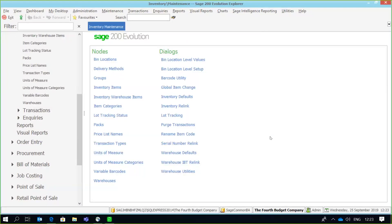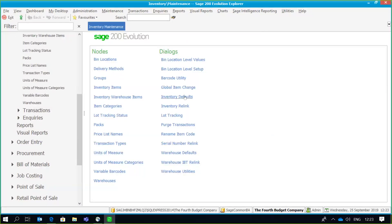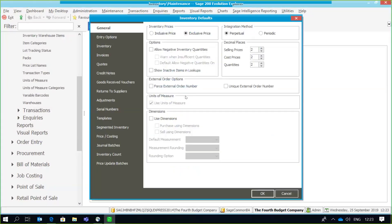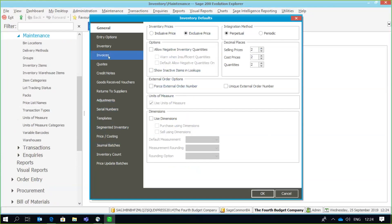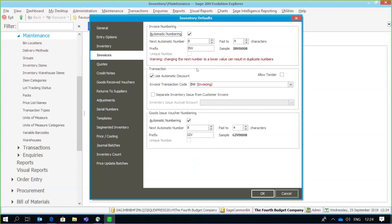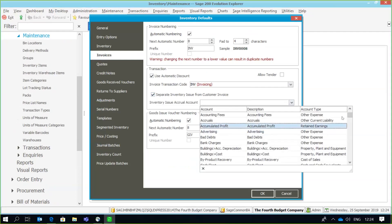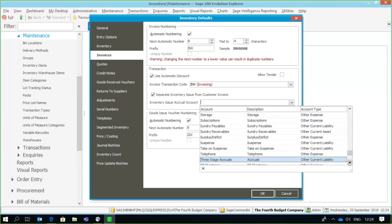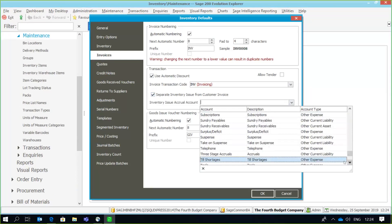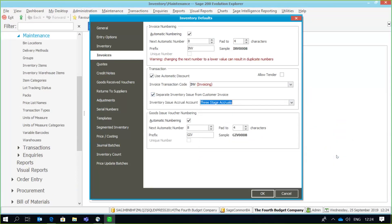First, we need to go to our inventory defaults and under the invoices tab there's an option where we can implement three-stage invoicing. To do that, I'm going to click on the box that says 'separate inventory issue from customer invoice.' Once I do that, I need to specify an inventory issue accrual account. On the dropdown you can select one of your GL accounts, or you can create a specific GL account linked to three-stage invoicing — I've called mine 'Three Stage Accruals' — and link that to my inventory issues.